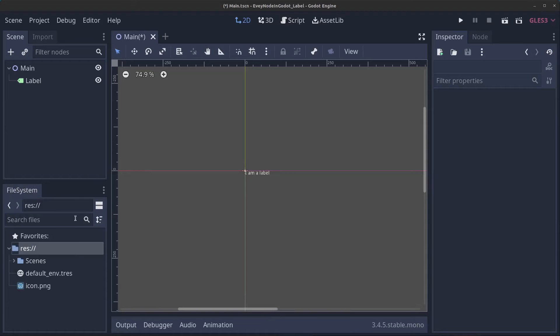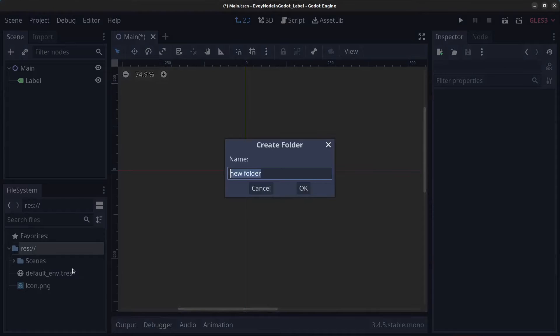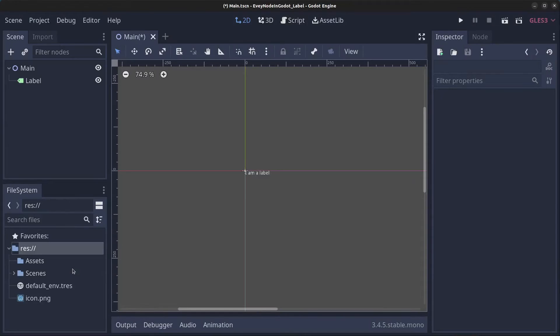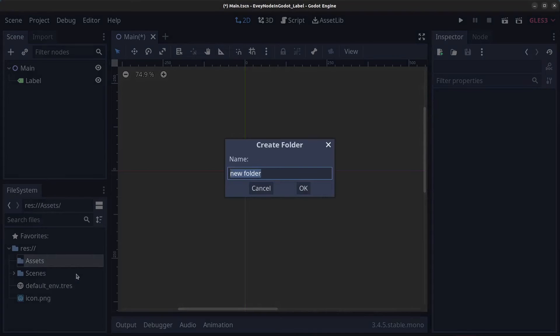I'm going to minimize here and we're going to go to our res folder. Right-click and create a new folder and type in 'assets', then right-click the assets folder, create a new folder and type in 'fonts'.